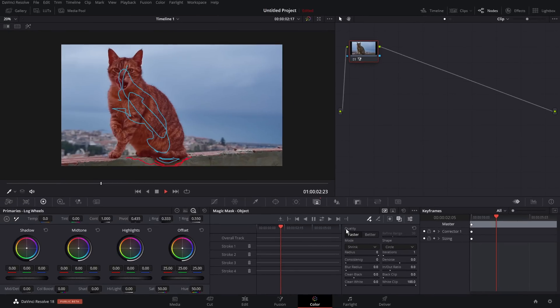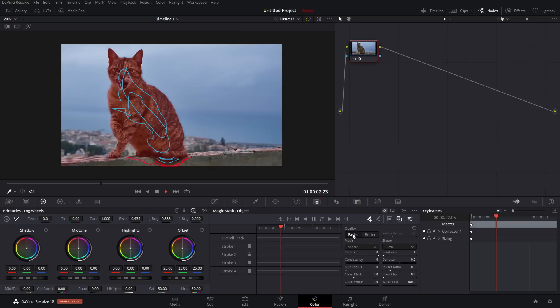Now before we start tracking, there's one last thing. You've got this quality and you've got faster and then you've got better. And it does exactly what you'd expect. Faster will give you a faster but less accurate mask and track, whereas better will take longer but will generally give you better results. I'm going to leave this as faster for this example.